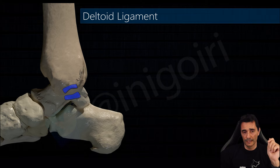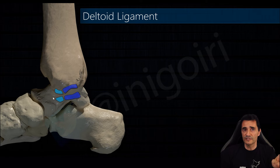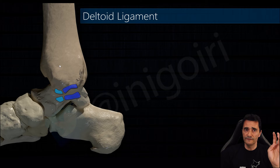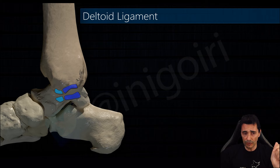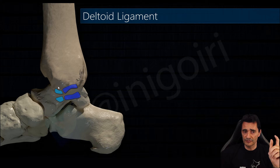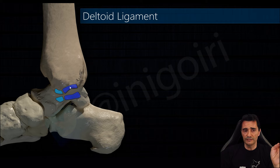The second ligament, just anterior to the first one, is the anterior tibiotalar ligament. This one is not always present — between 50% and 90% depending on the authors — it has a huge anatomical variability. This one inserts in the anterior colliculus and the first one in the intercollicular groove, and both insert in the medial side of the talus.